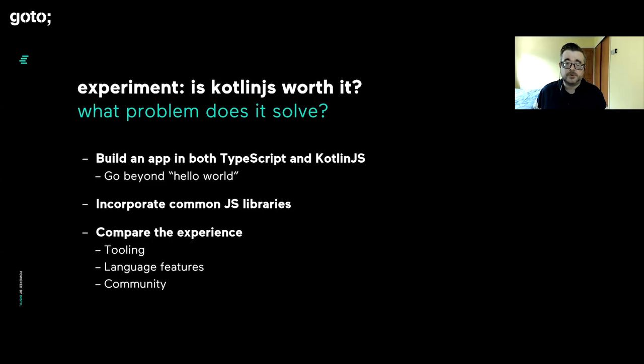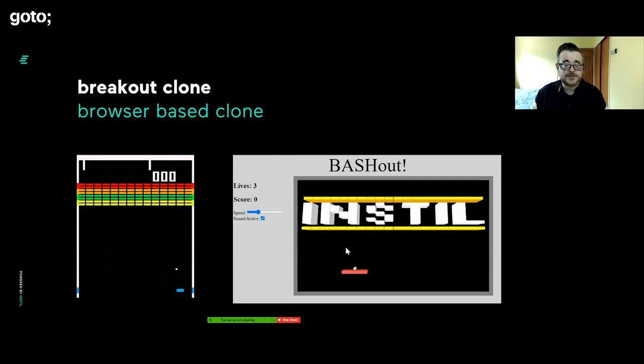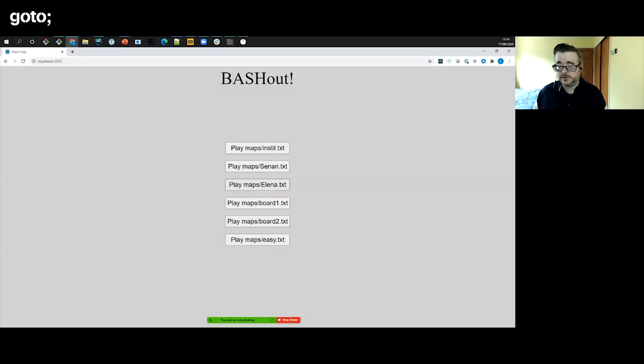We wanted to go beyond Hello World, incorporate some libraries, write more code, and do a better comparison. But we also wanted to keep it fun because otherwise it gets boring. So we created a Breakout clone. We did this for a Kotlin native workshop, so we thought we'd do the same thing with Kotlin.js.